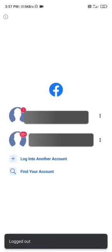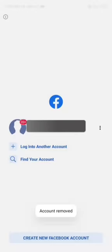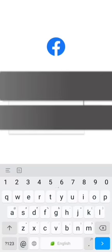Friends, first let me log out of the account. After removing the account, you do a simple login again. Enter your account email and password to log back in.